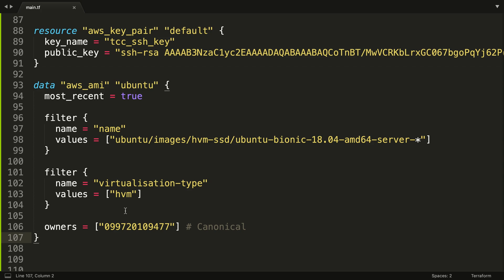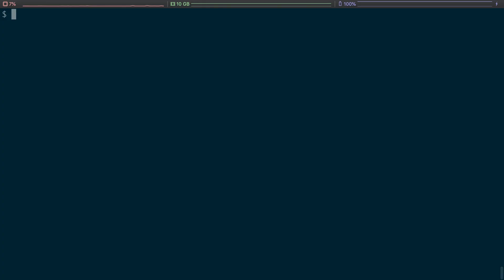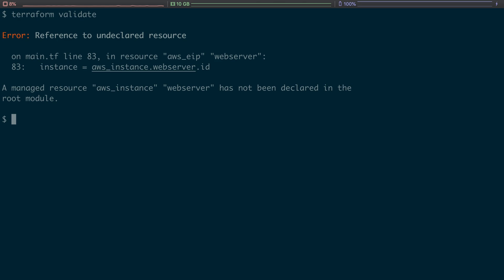Terraform validate. Whoops, reference to undeclared resource. Okay, aws_instance.webserver.id doesn't exist. Okay, and that's where part six comes in.